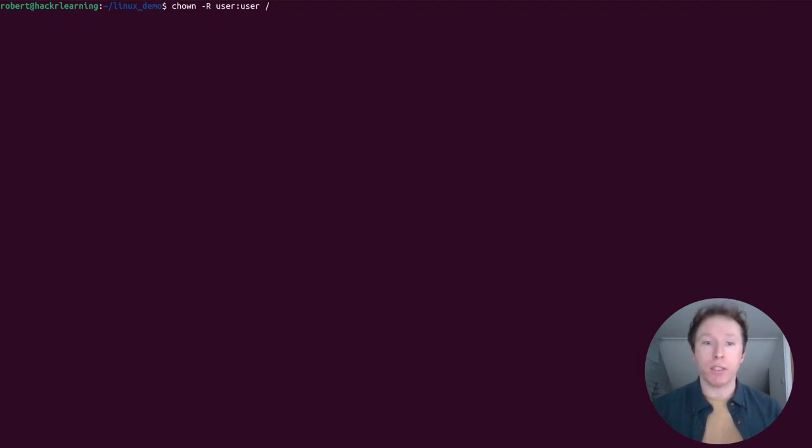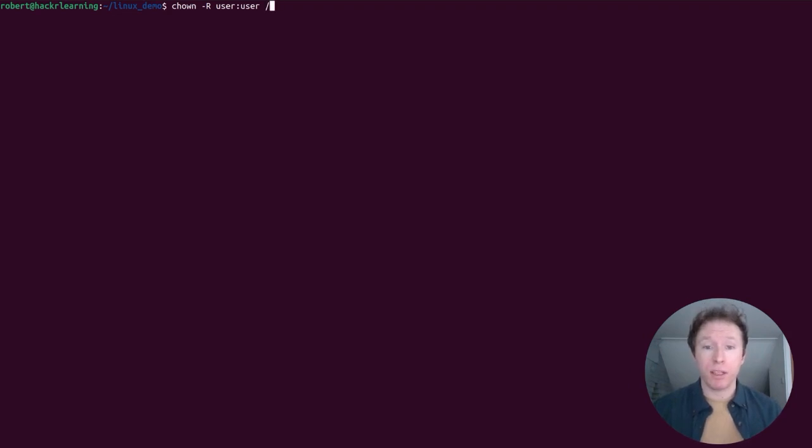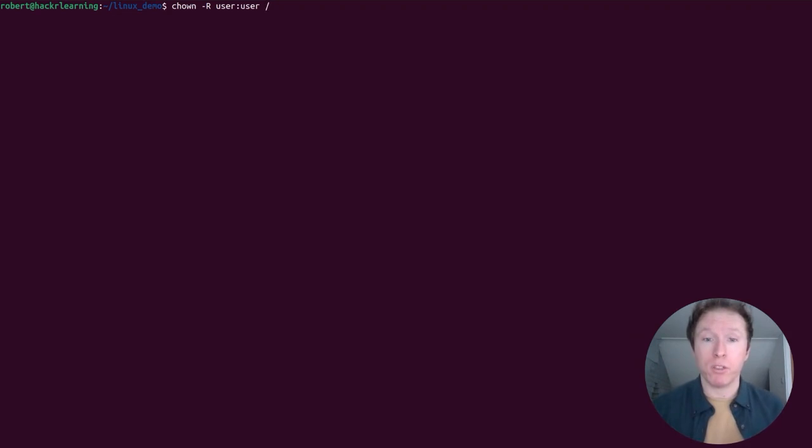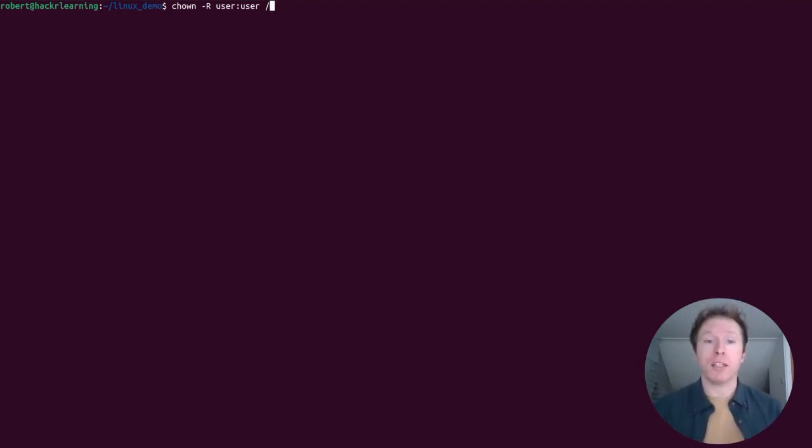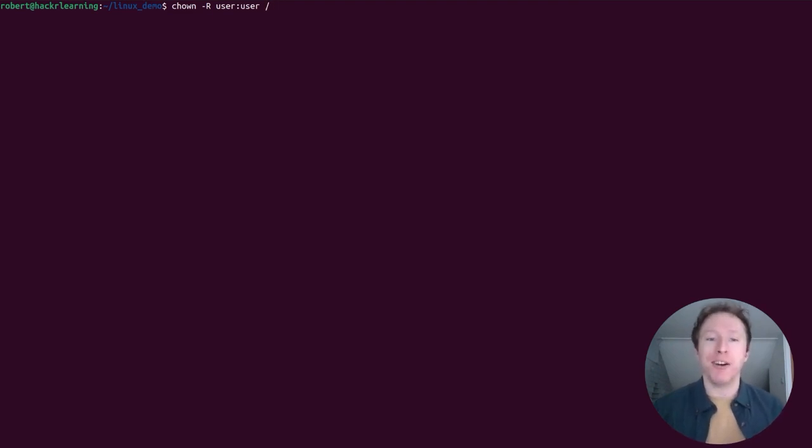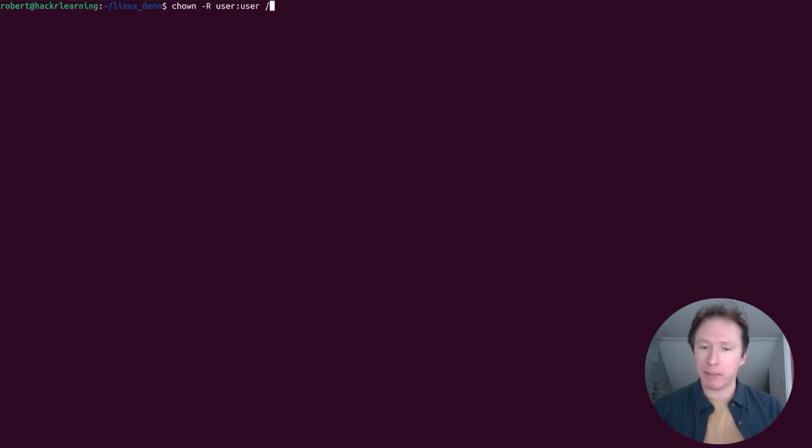So it seems somewhat innocuous, but be cautious when using chown and make sure you're targeting the correct files. And do not run this command on your root directory because this is very dangerous. Seems simple, but it is dangerous.